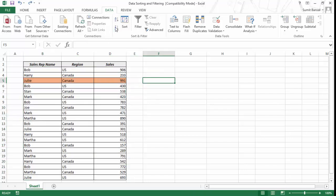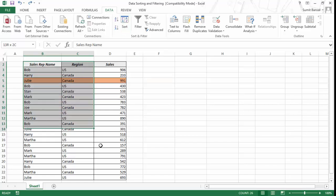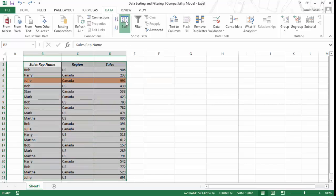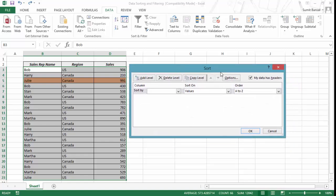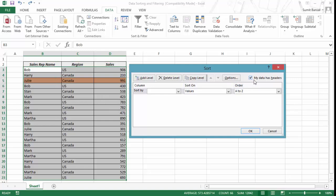You can also use the Sort dialog box. If I select this entire data and click on Sort, it opens a sort dialog box with many options. The first option to look at is 'My data has headers.' If your data has headers, keep this checked. If you uncheck it, it would also include the header row in the sort. In this case, I have headers so I will keep this checked.